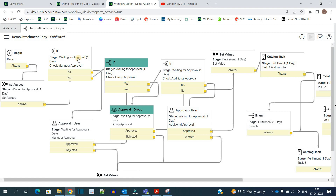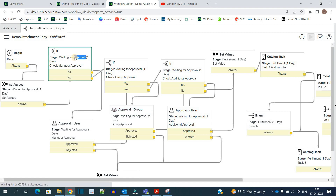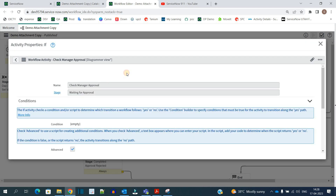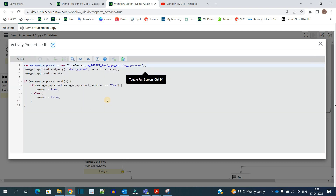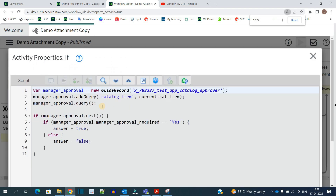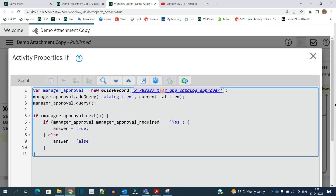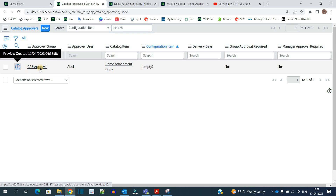Now let me show you how we are checking it. Let me open the if statement. In this 'if approval', if you scroll to the bottom in the advanced script, you can see the script we are using. Here we are using a GlideRecord on this particular custom table — you can name it the approval table. Let me open this table and open the record.